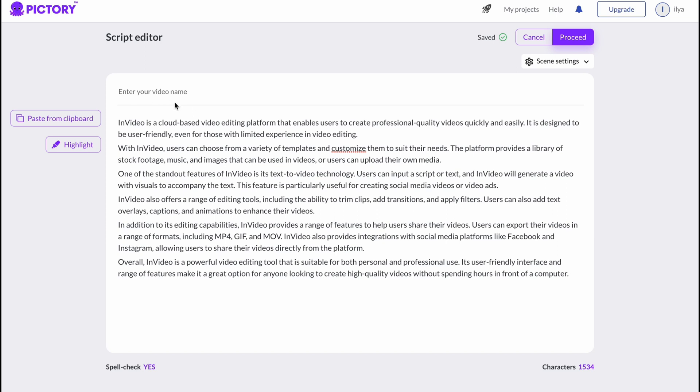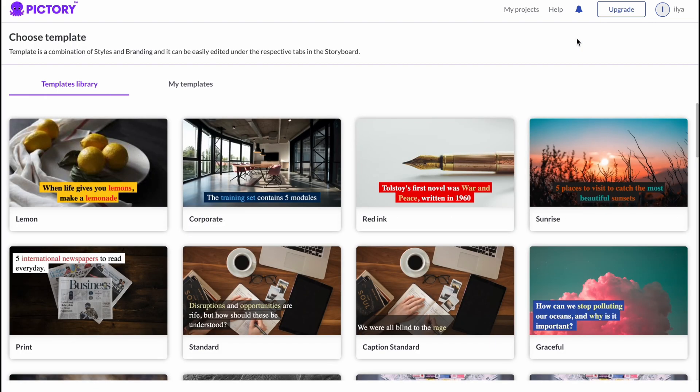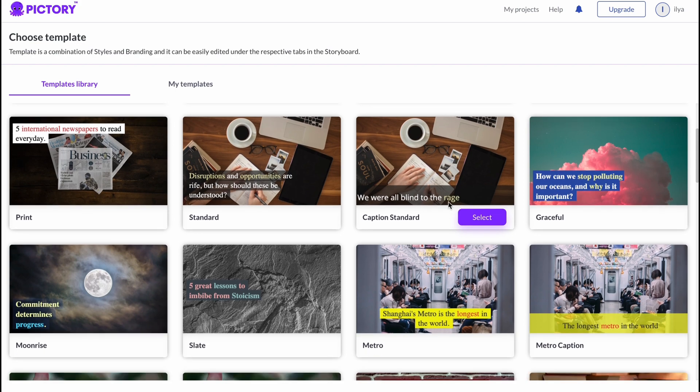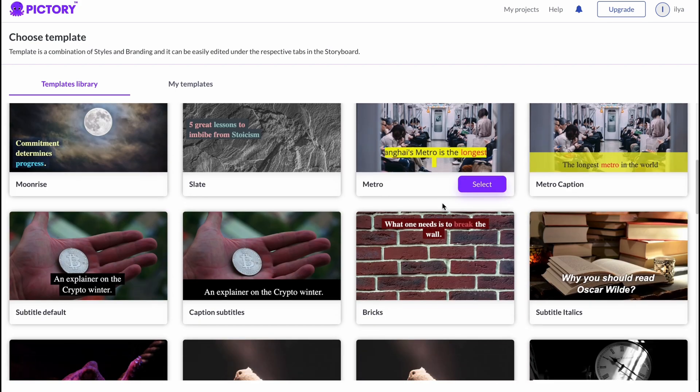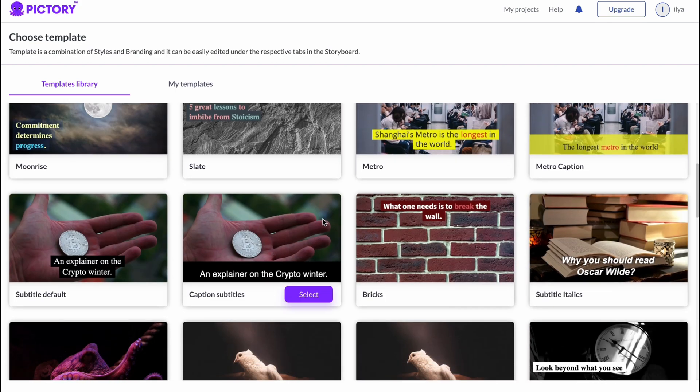Here we can simply input all of our text we have now. We can enter your video name, let it be like AI, I don't know. Click on Proceed.